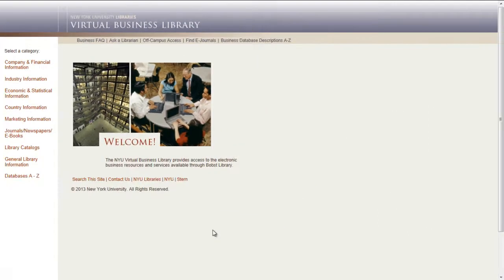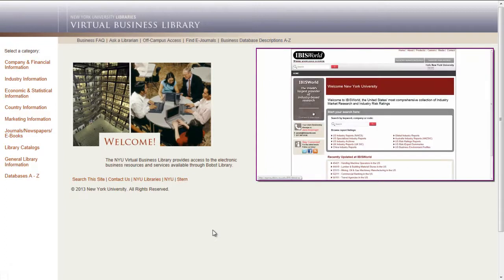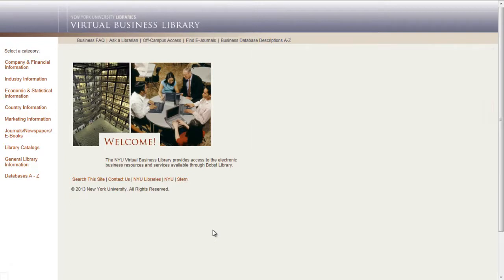With very few exceptions, the databases on the VBL can be accessed both on and off campus. Make sure that you are signed into the VBL through NYU so that you are recognized as an authorized user. Your NetID and password may be required for a second login to use selected databases.